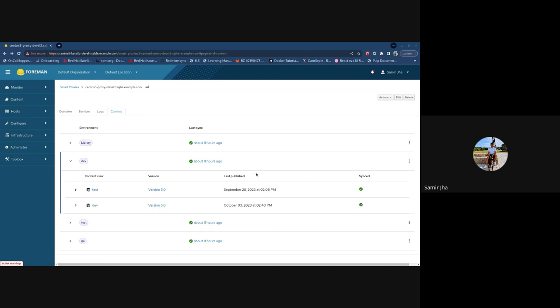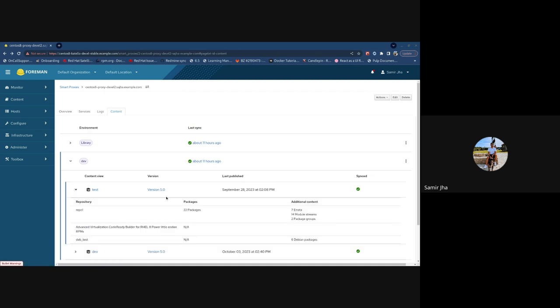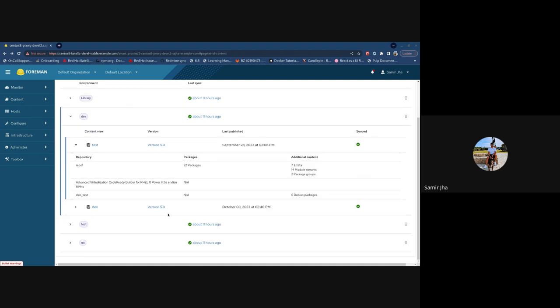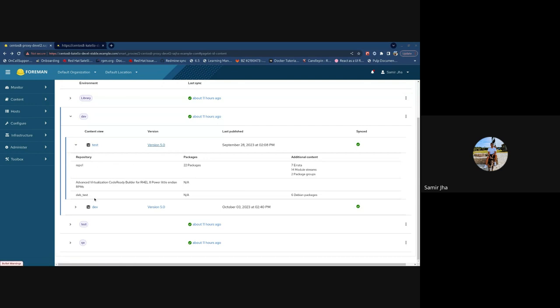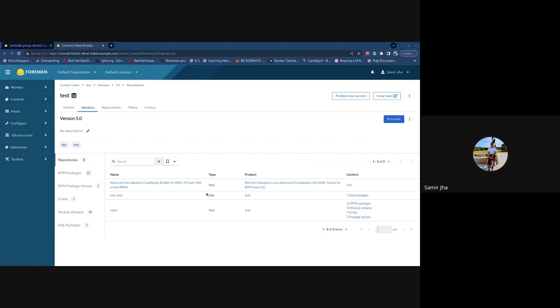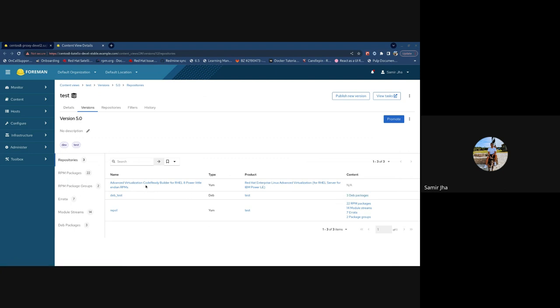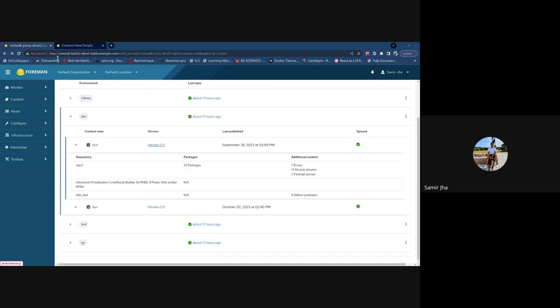Keep in mind, you can only refresh counts on repositories that have already been synced. So, if there's some environment and some content view where the sync hasn't happened to the Capsule, you won't see the count because the call actually goes out to the pulp on the Capsule, and that repository won't be found. So, we are currently working on this. This thing that I'm demoing is actually a PR right now under review. So, we are adding some more details. For example, this particular content view, you can see that this is version 5, which was synced to the Capsule. So, you can go look at that version, and you'll see three repositories here with some content counts.